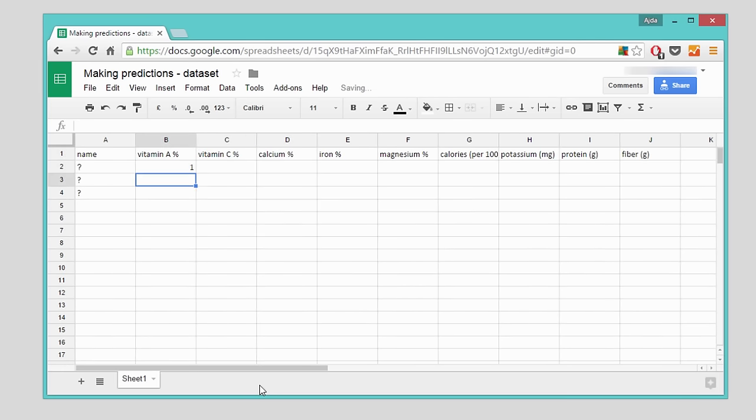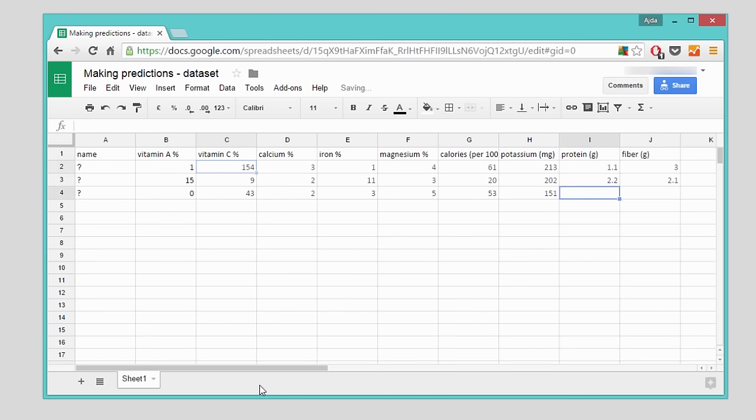The one thing I need to be careful of is to use the exact same names for the features in my test data set, so that Orange can match them correctly.